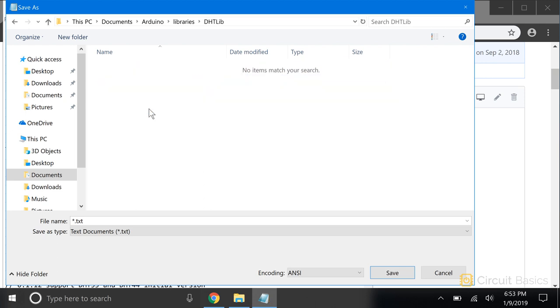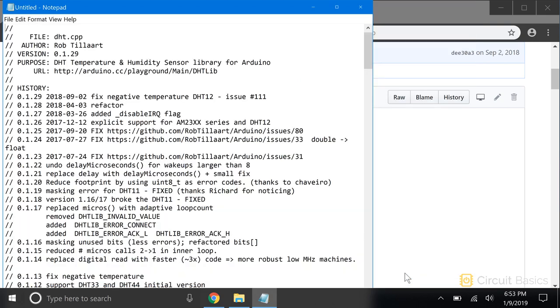Now we need to save this in the DHTLib folder we just created. We need to save it with the same file name as it appears in GitHub, and it needs a .cpp extension. So DHT.cpp.